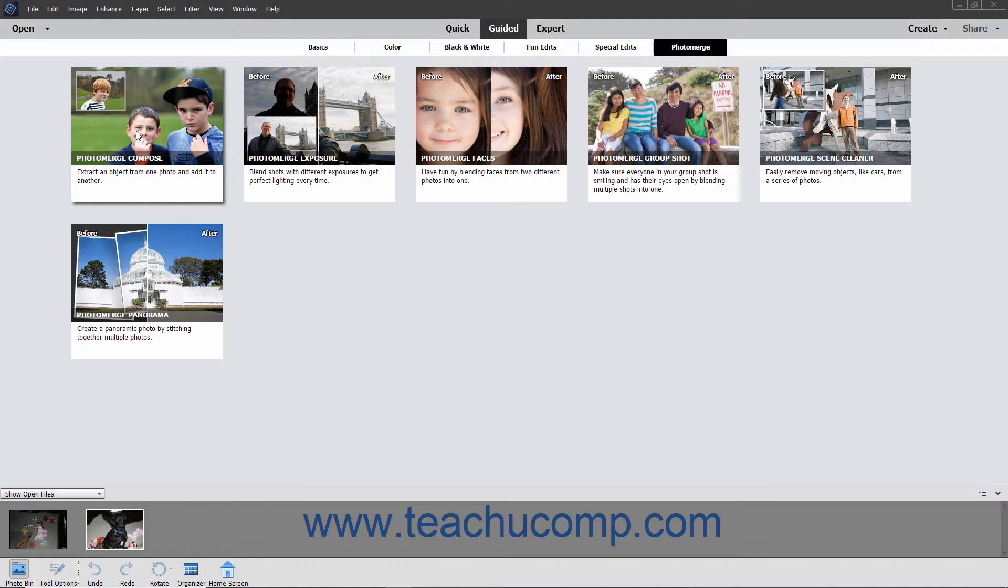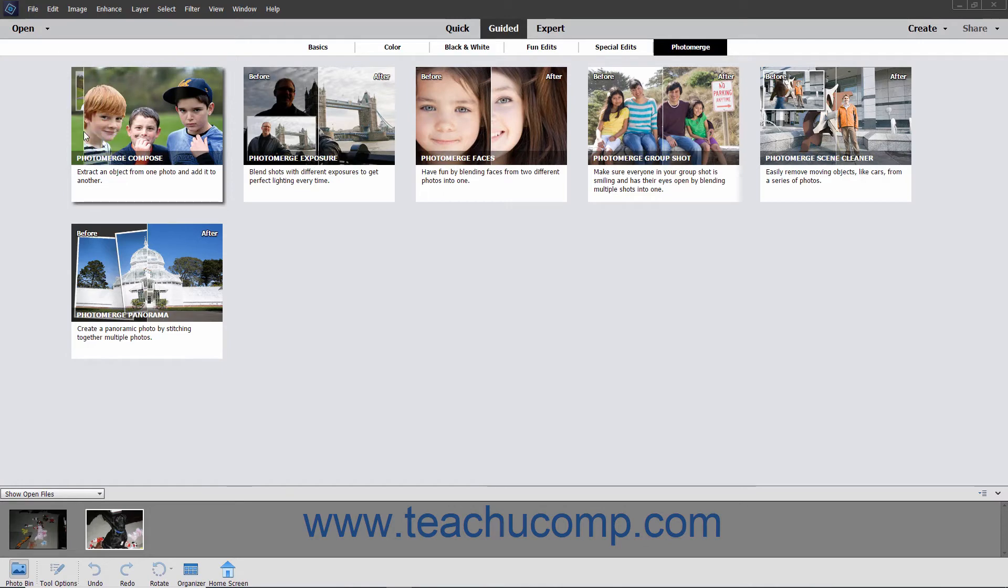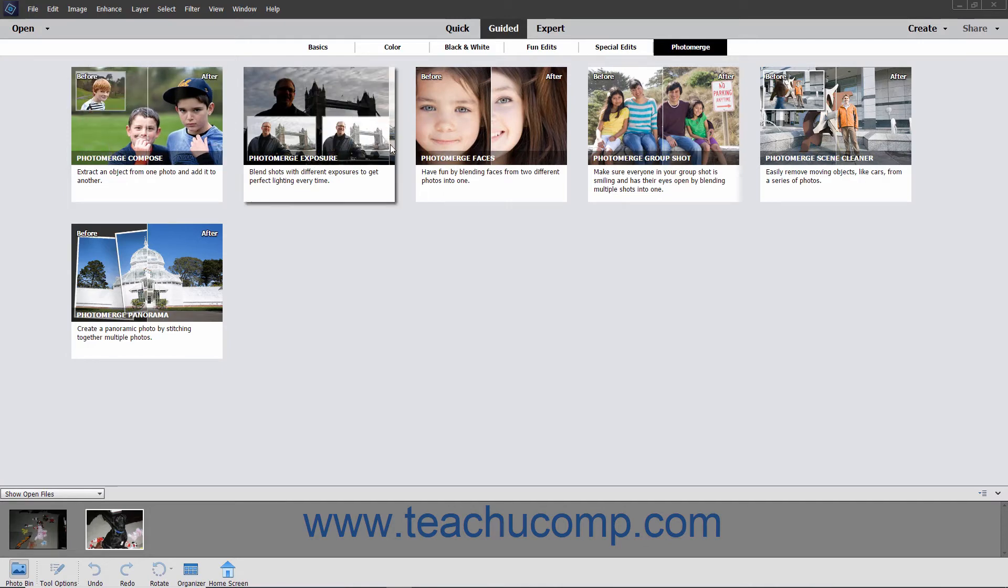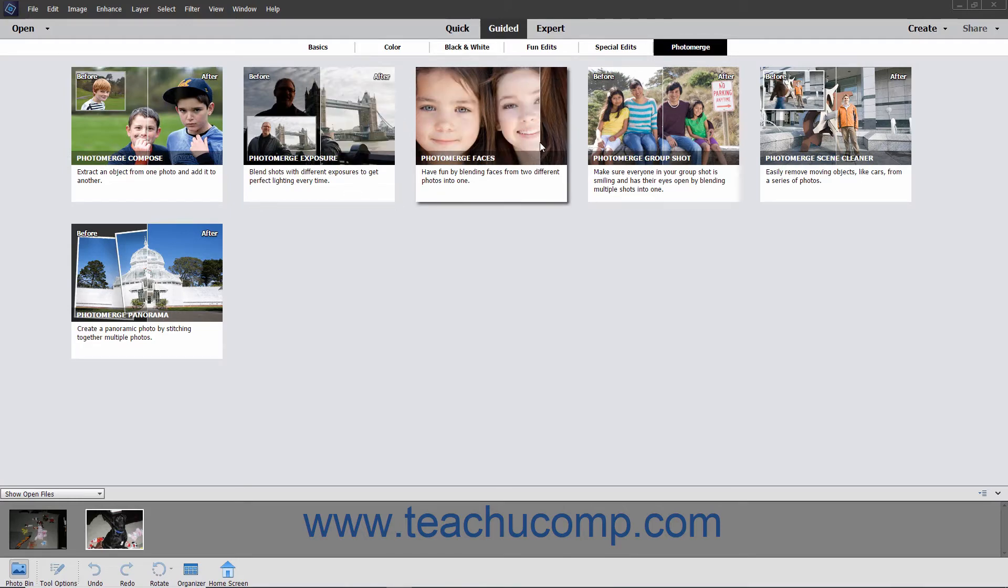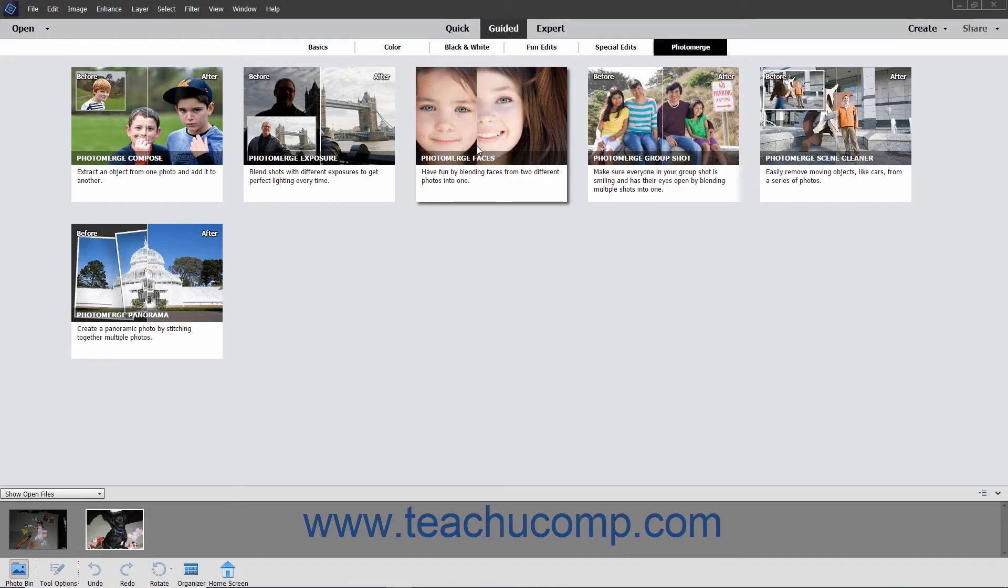The Photo Merge Compose lets you take two or more photos and merge specific elements into a single image. Photo Merge Exposure lets you merge your photos and retain only the best exposed parts from each. With Photo Merge Faces, you can combine facial features of different people to make funny new faces or photos.